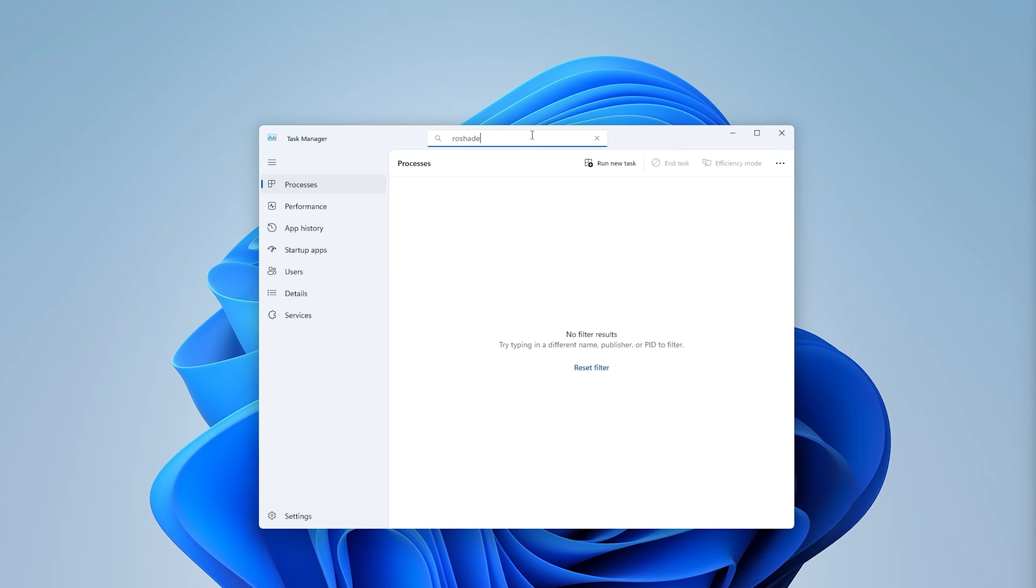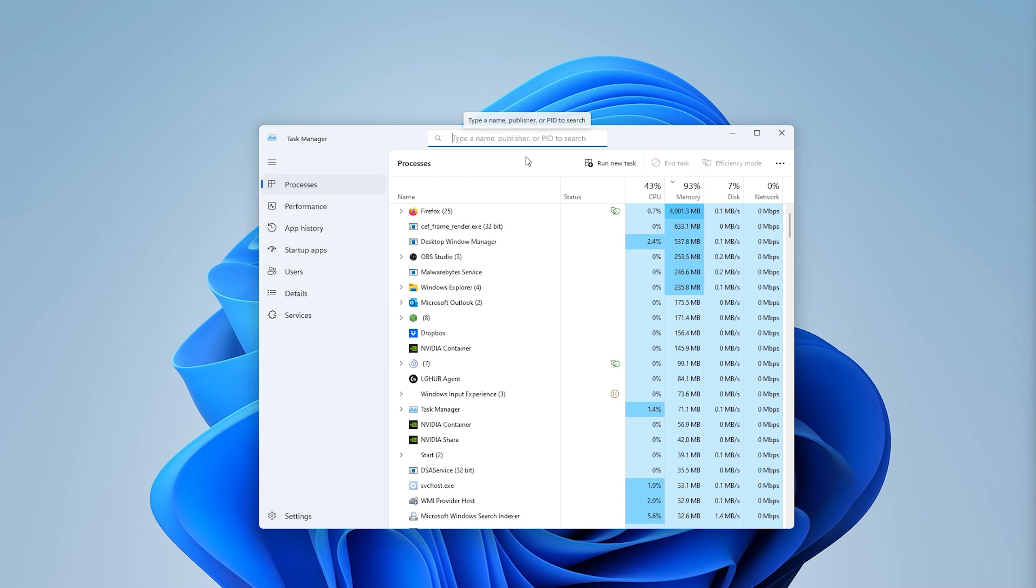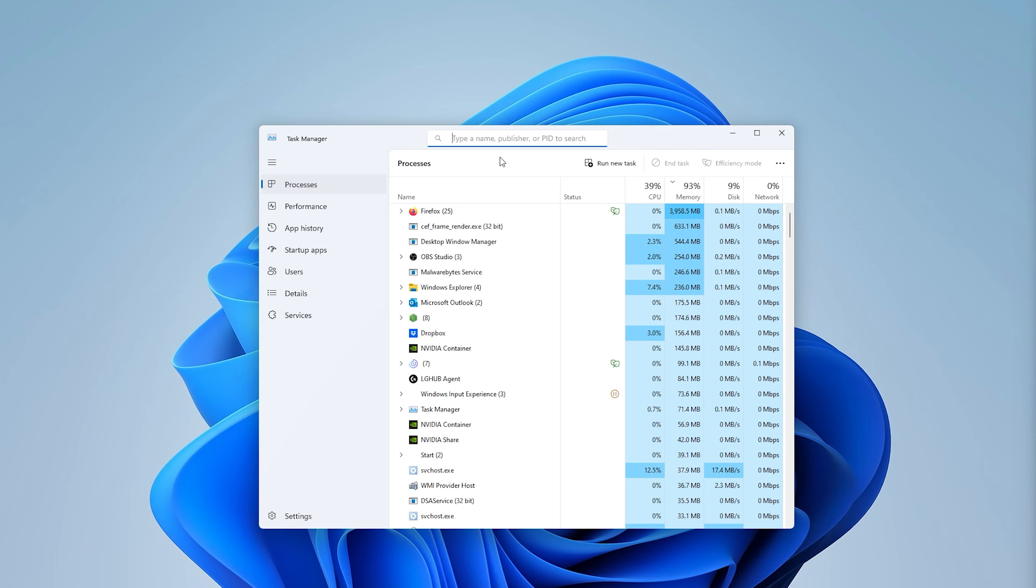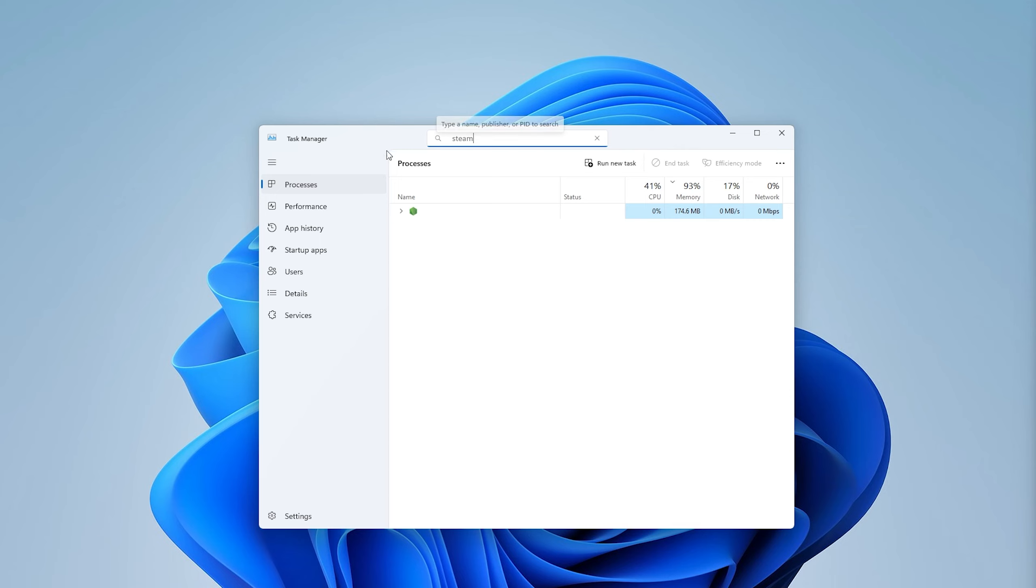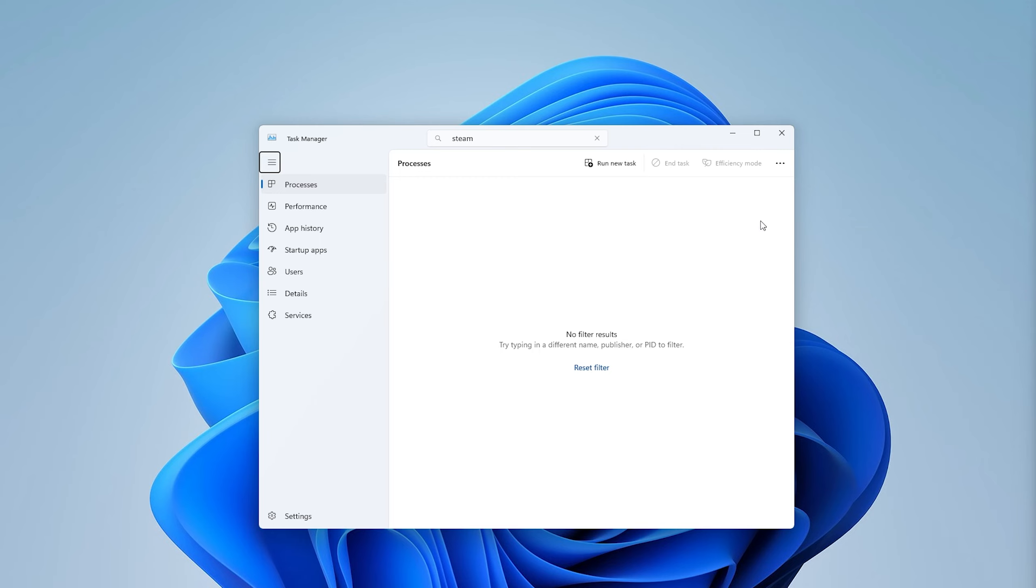Type in Reshade and as you can see Reshade isn't running as well. Now check for any stuff that's running in the background like Steam, which causes an overlay in Roblox. As you can see, there's a process of Steam running and here we end the task. Now let's head to the next step.